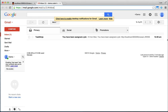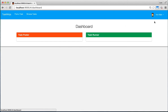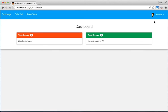Also, the application will automatically send a notification to your email address. And finally, you can go to your dashboard to see which jobs you posted and which jobs you've been assigned.